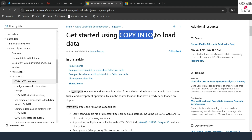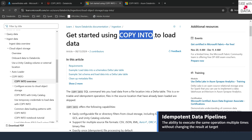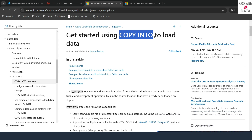COPY INTO is a very useful SQL command that you can use to load multiple different file formats into Delta Lake. The best benefit of COPY INTO is that it is retryable and idempotent. Idempotent simply means that even if you run this COPY INTO command for the same files again and again, the results of the table would not change. Once a file is loaded using COPY INTO into the target table, you cannot reload the file even if you run COPY INTO multiple times. This is a very good option for retry and idempotent data pipelines.